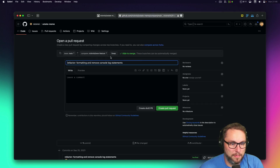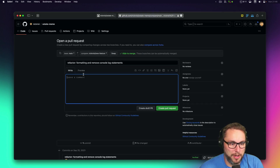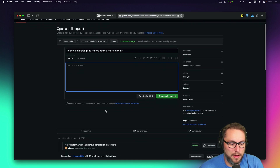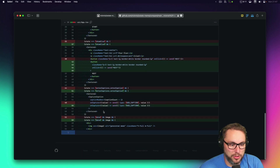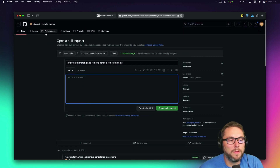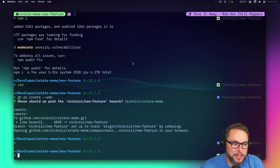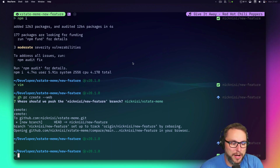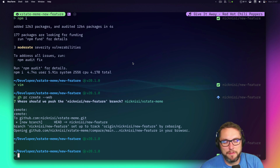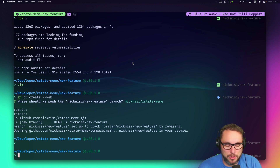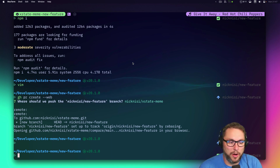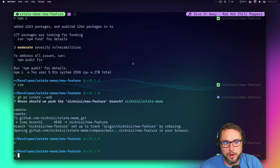It pushed up my changes and created a new PR. You can see the changes there. That's typically how I work — a quick rundown.